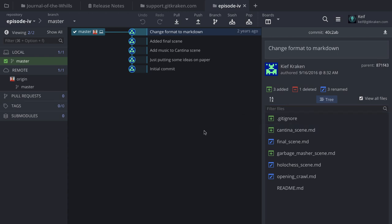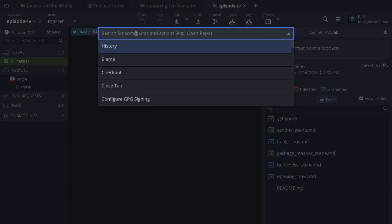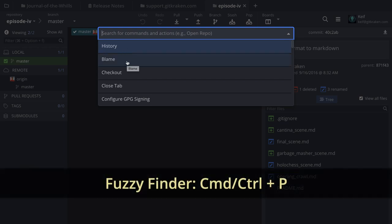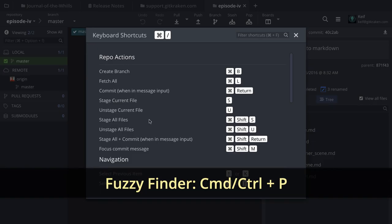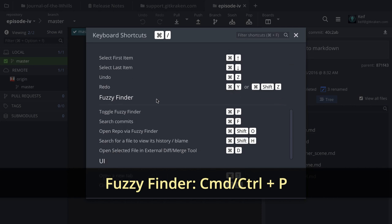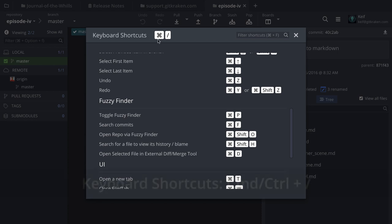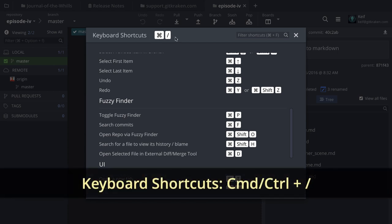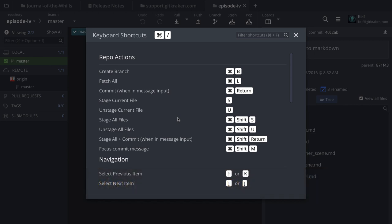If all else fails, you can click the search option to search through your commits, and you can also access the fuzzy finder — available via the keyboard shortcut Command+P (or Control on Windows/Linux). I got to this keyboard shortcut list by clicking Command+Slash, which shows the full list. This is definitely worth looking through if you prefer keyboard shortcuts to quickly navigate the application.